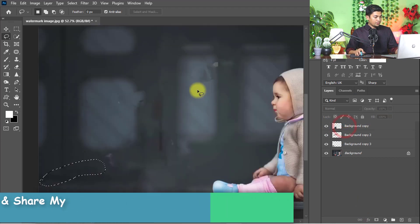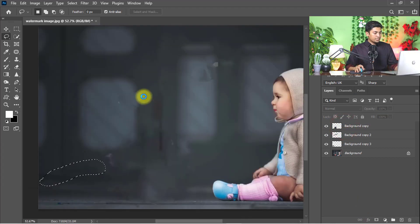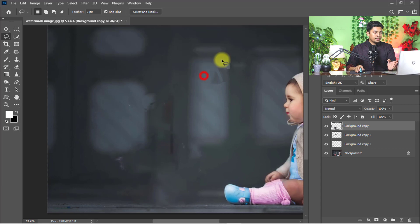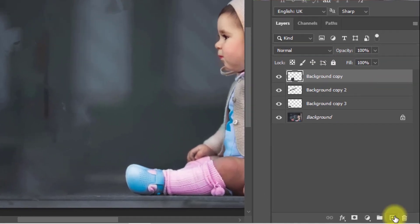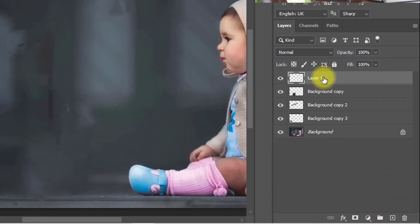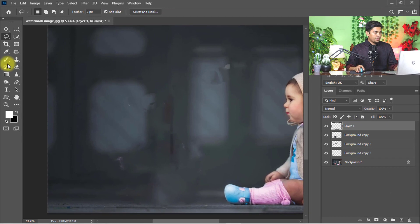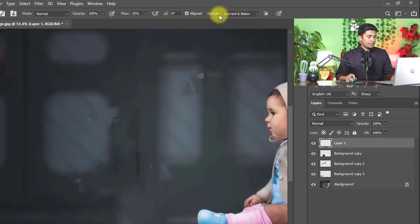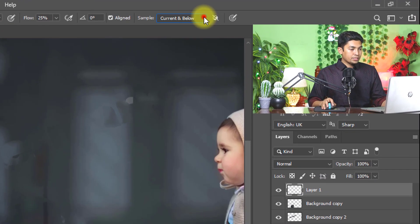Ctrl+D for deselect. Here need to modify the image area, so just take a new layer and select the clone stamp tool. Sample select to current and below.